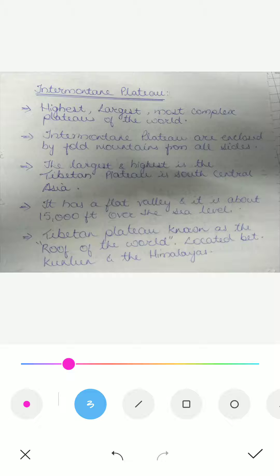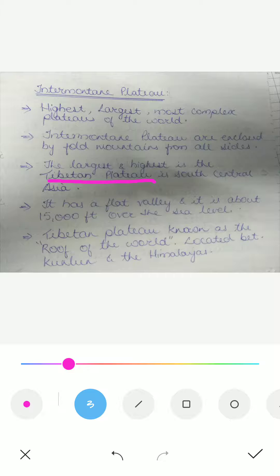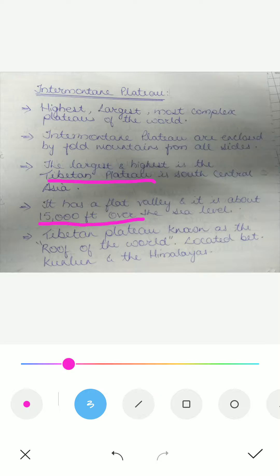These intermountain plateaus are enclosed by fold mountains from all sides. One example is the largest and highest — the Tibetan Plateau, located in south-central Asia. It has a flat valley and sits about fifteen thousand feet above sea level.